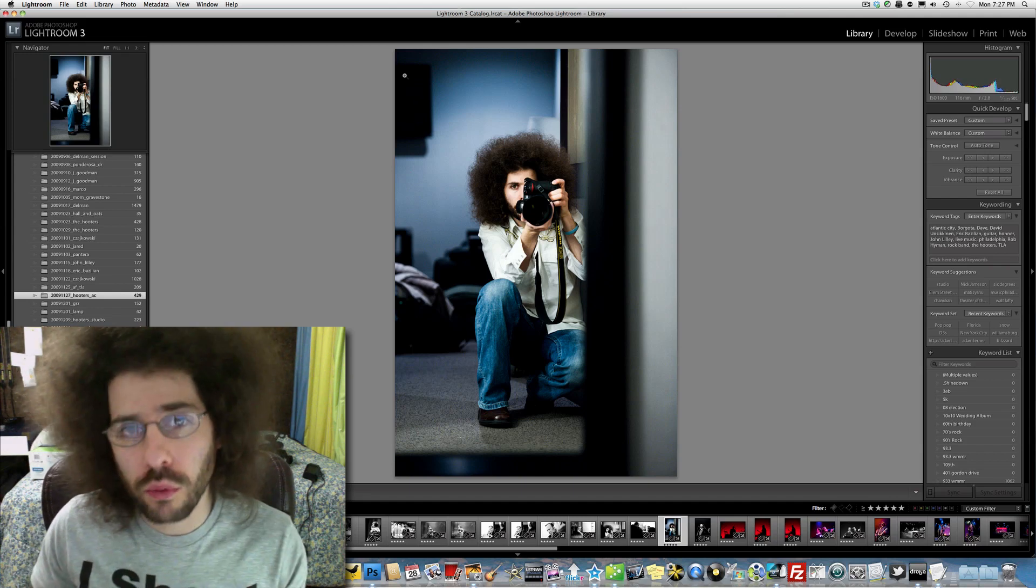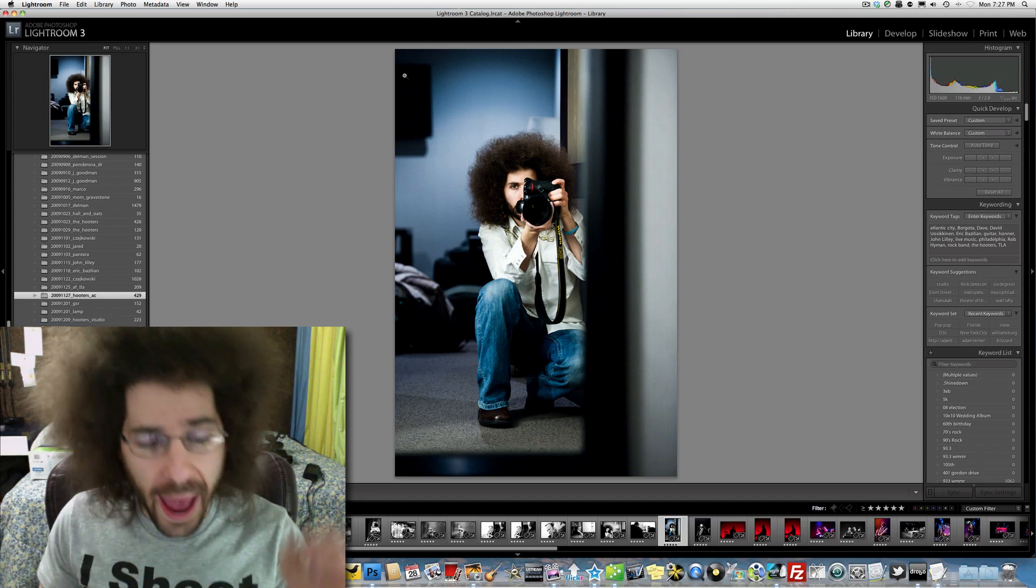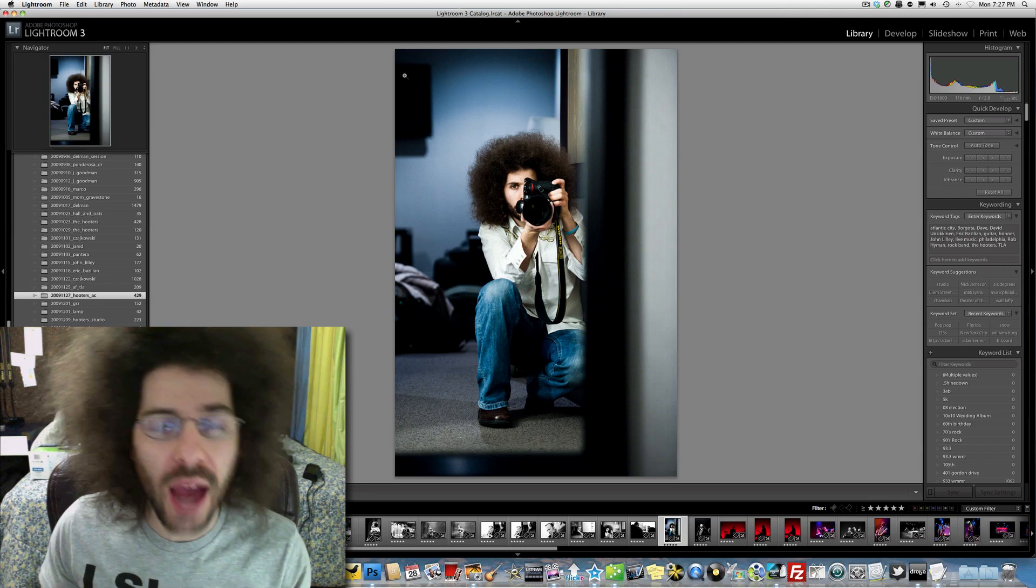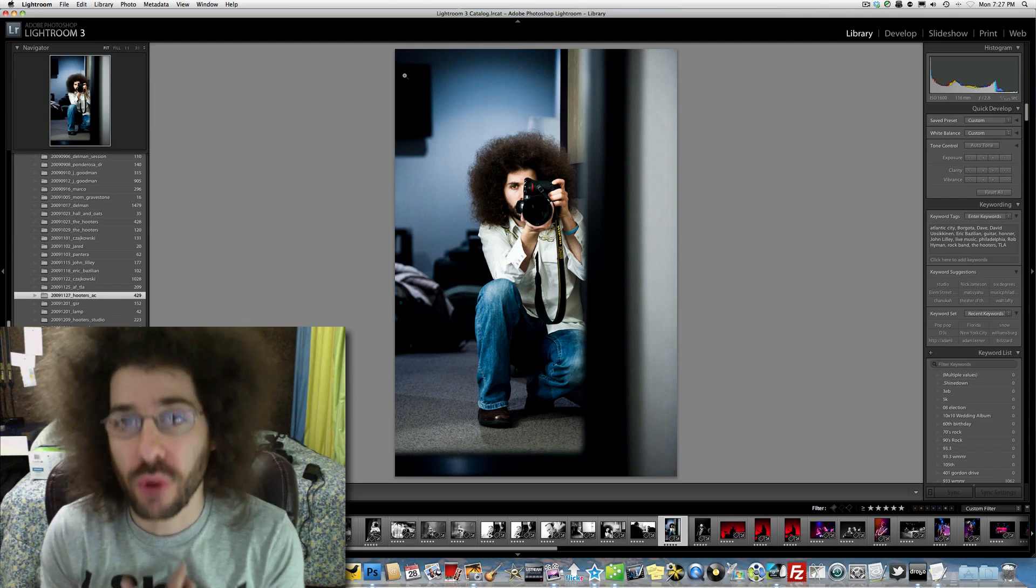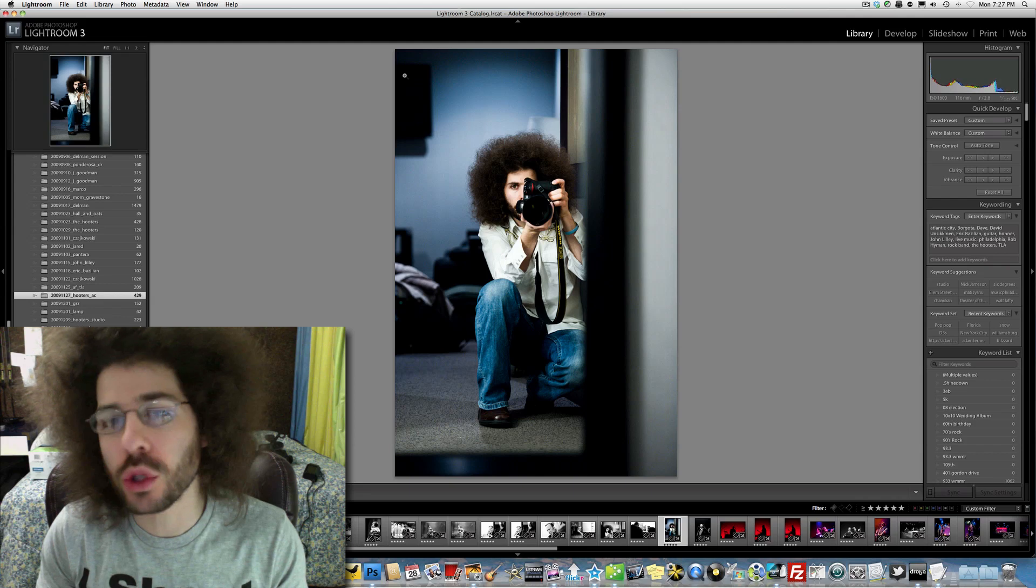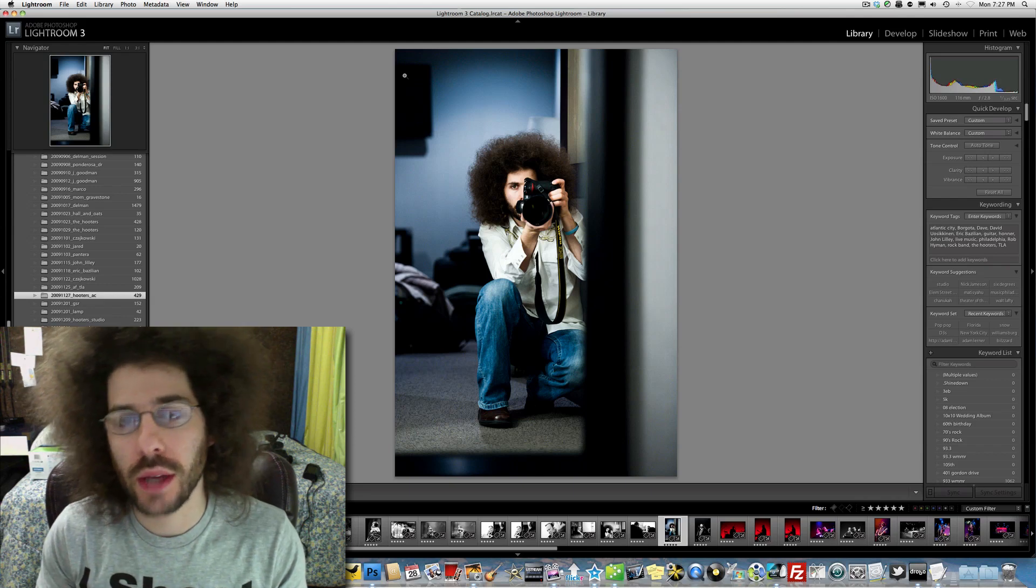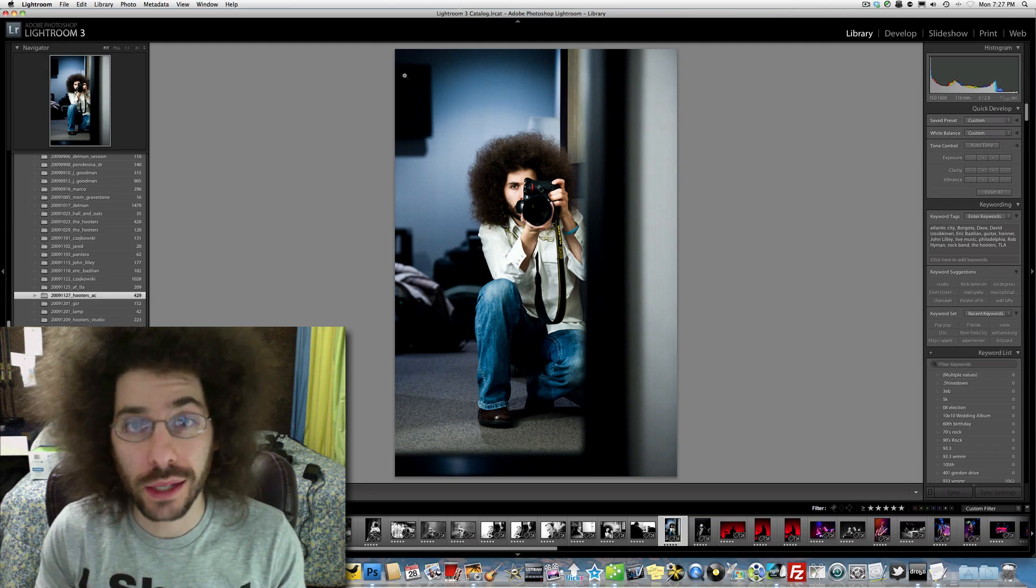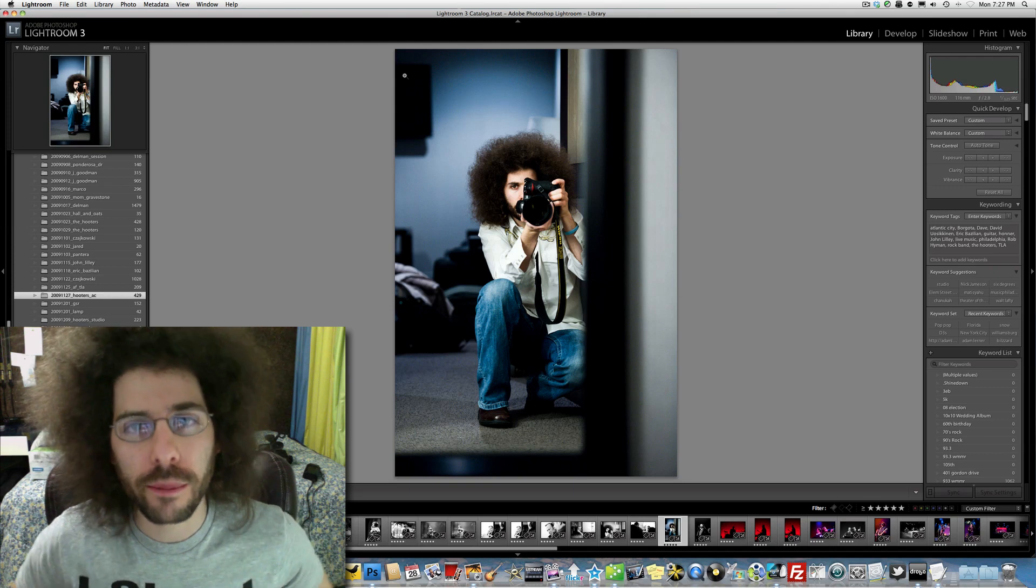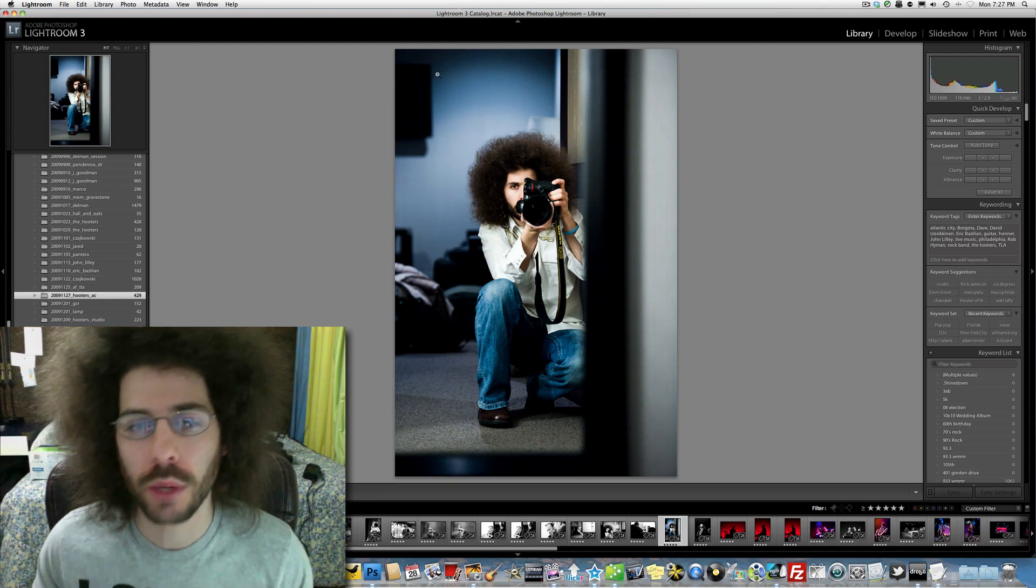I'm going to do this in Lightroom, Photoshop, and I just figured out how to do it in iPhoto, which is a program that I've never used. If we can do it in those three programs, you can do it in Elements, you can do it in Picasa, I'm sure. All of these other programs, they're all going to be pretty similar.